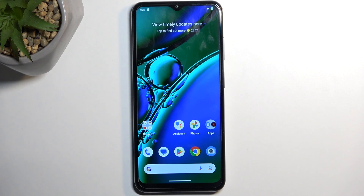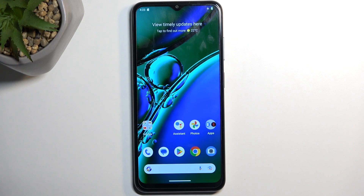Welcome, and from me is a Nokia G42, and today I'll show you how you can capture a screenshot on this phone.